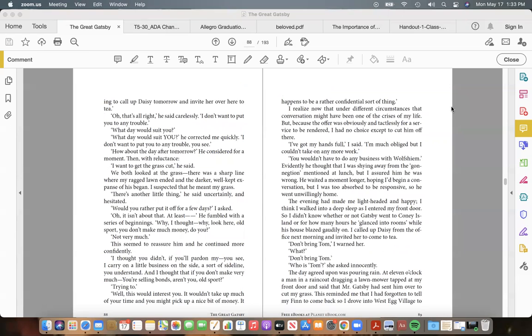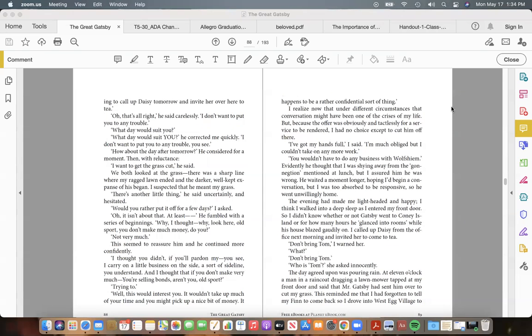"Oh, that's all right," he said carelessly. "I don't want to put you to any trouble." "What day would suit you?" "What day would suit you?" he corrected me quickly. "I don't want to put you to any trouble." "How about the day after tomorrow?" He considered for a moment. Then, with reluctance: "I want to get the grass cut," he said.